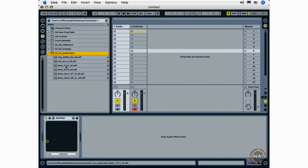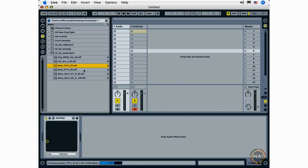As you saw a second ago, I can preview clips, and I can preview any audio files, including AIFF, WAV, and now in Ableton Live 7, REX files just by selecting them, and they will automatically be previewed.